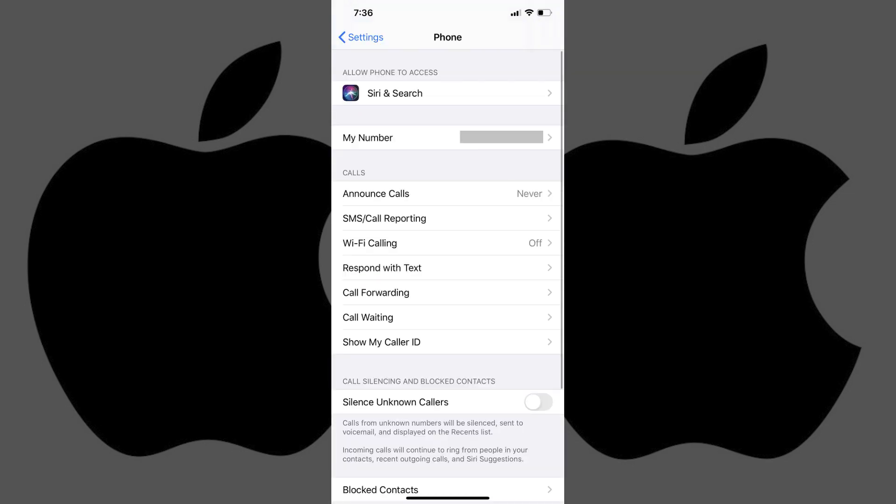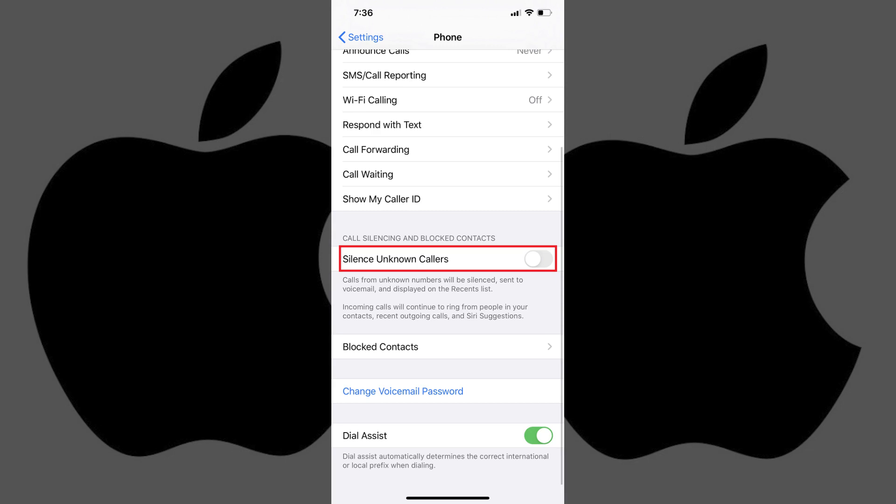Step 3: Scroll down to the Call Silencing and Blocked Contacts section, and then tap the toggle to the right of Silence Unknown Callers to turn it on. Your iPhone will now automatically silence all incoming calls where the number isn't found anywhere in your Mail, Messages or Contacts apps.